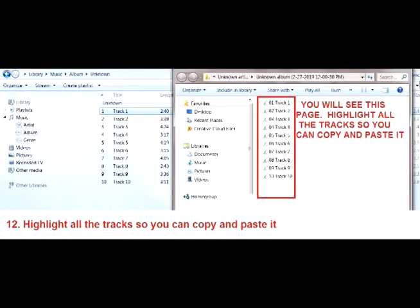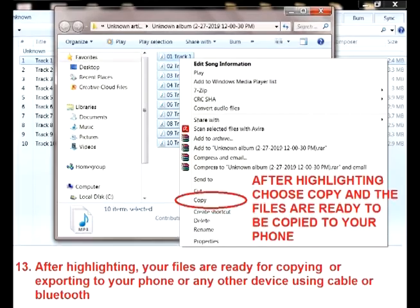Highlight all the tracks so you can copy everything and paste it. After highlighting your files, they will be ready for copying or exporting to your phone or to your computer or laptop using cables or Bluetooth.